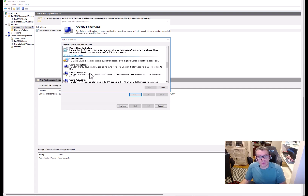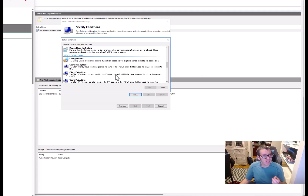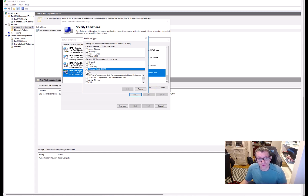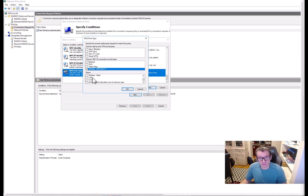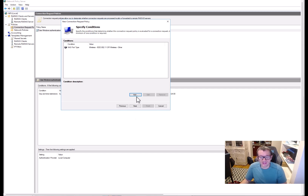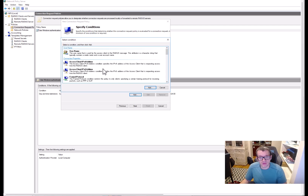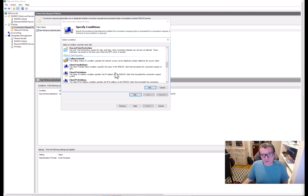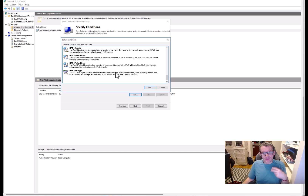When you look at the condition options, there's a lot of different things you can do. What we're going to do here is select NAS Port Type — it's a bit confusing but that's fine. Go to NAS Port Type, hit Add, and select Wireless 802.11 and Wireless Other. The conditions can really be whatever you want — you could even restrict by time of day — but we're just testing things out here, so we keep it simple.